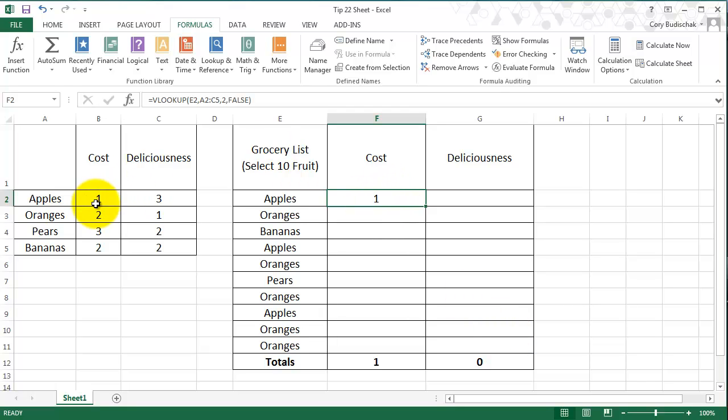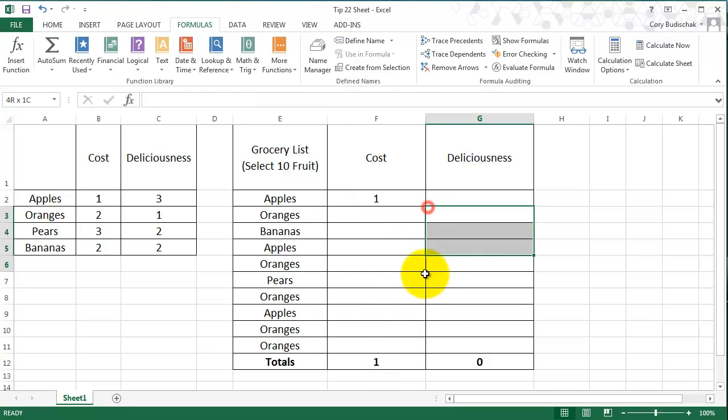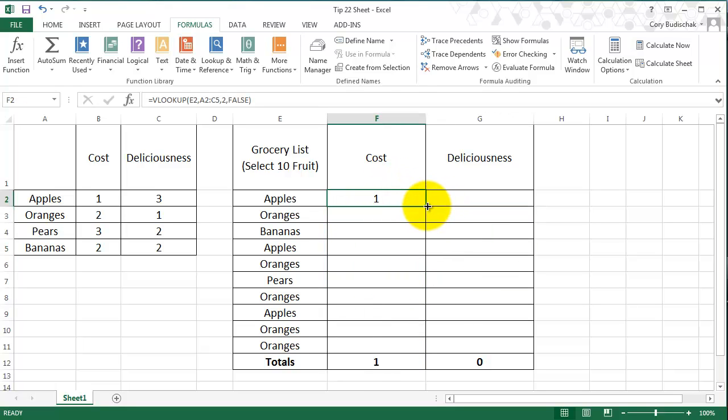So now, what we're going to do is we want to be able to drag this formula down. And let me show you what happens when I just drag it down now. I'm going to show you a common error.